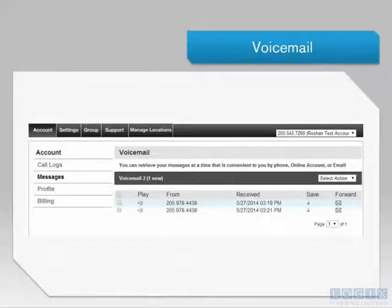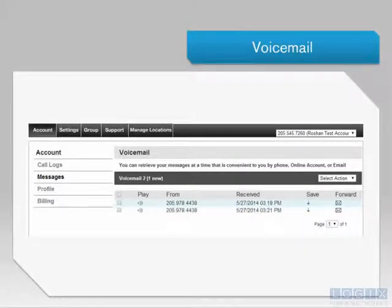The Subscriber Portal also offers visual voicemail. This is located in the Messages section under the Account tab.